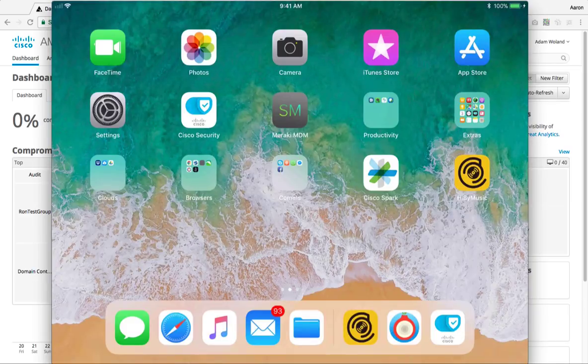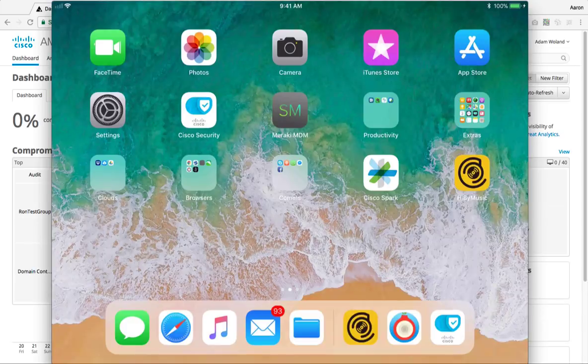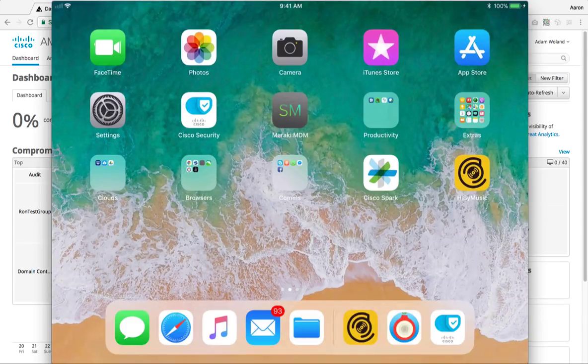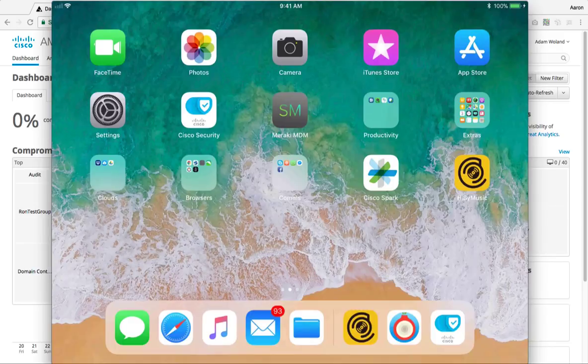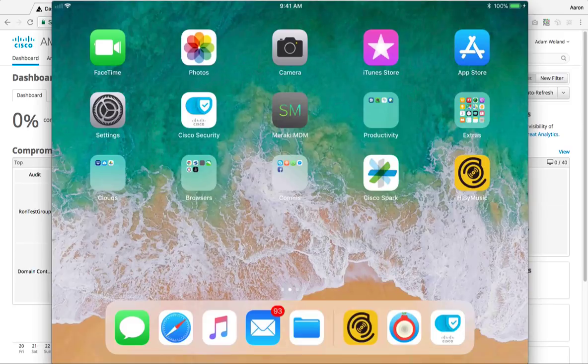And it is for supervised iOS devices only. So for those of you who want to start demoing this yourself, in order to switch into supervised mode, you do need to wipe your own iPad. So keep that in mind.